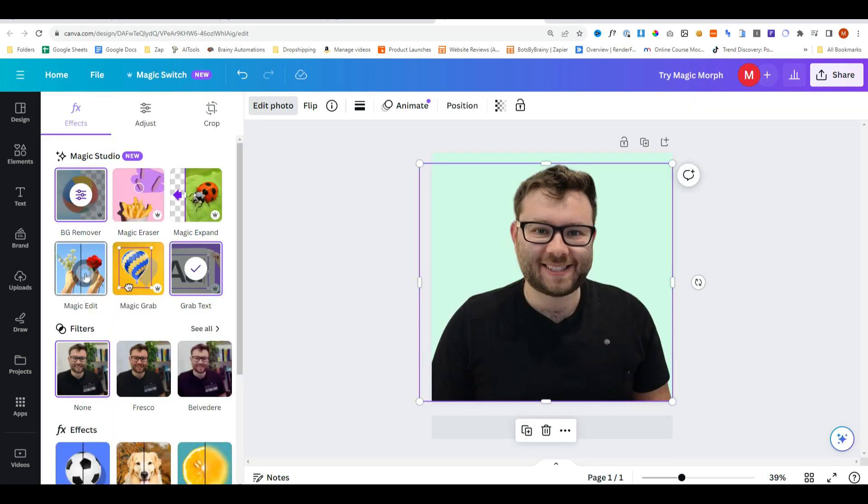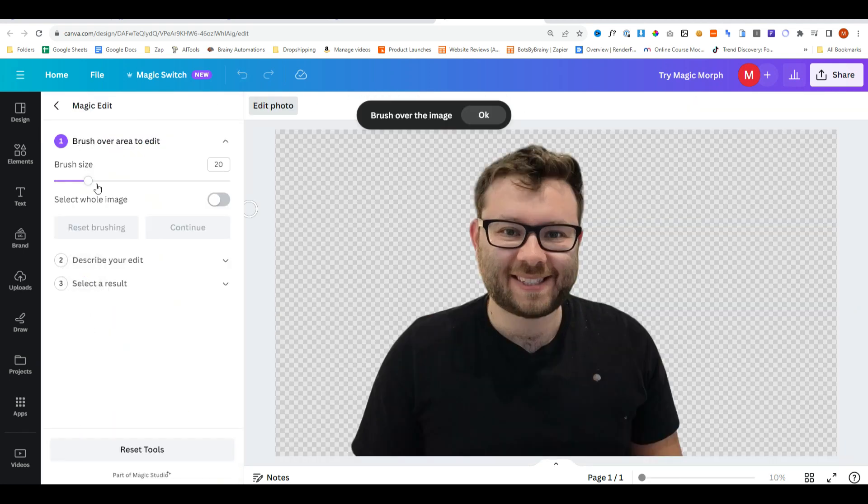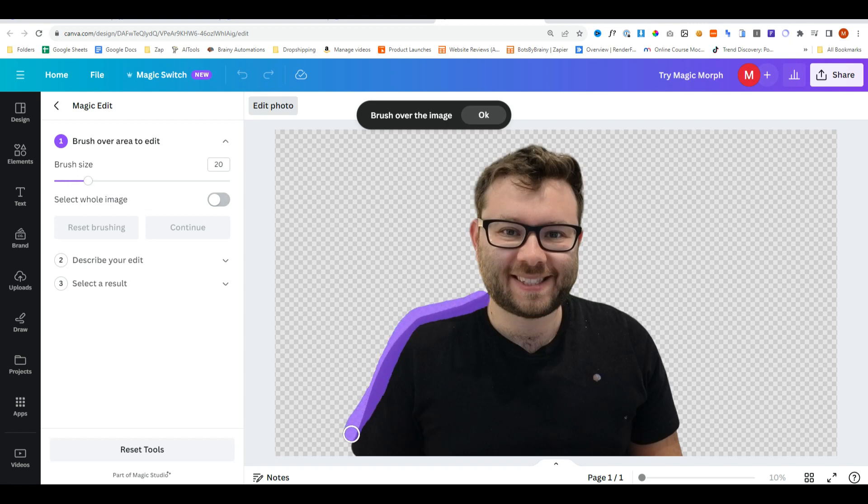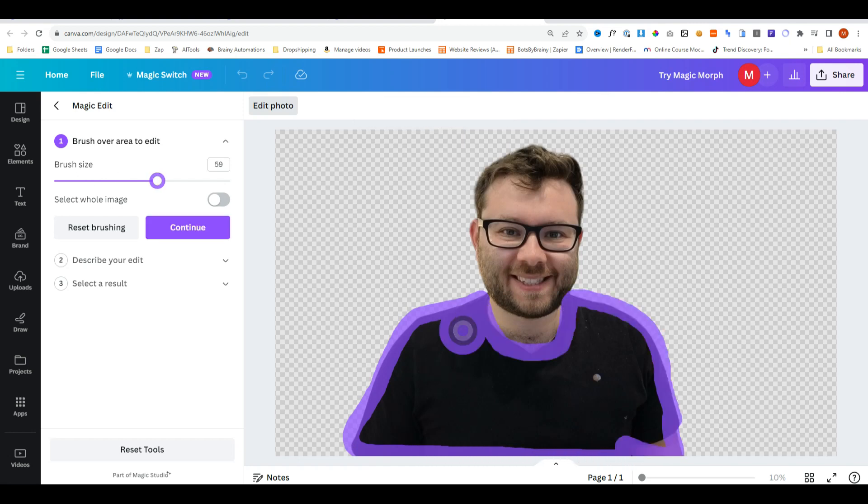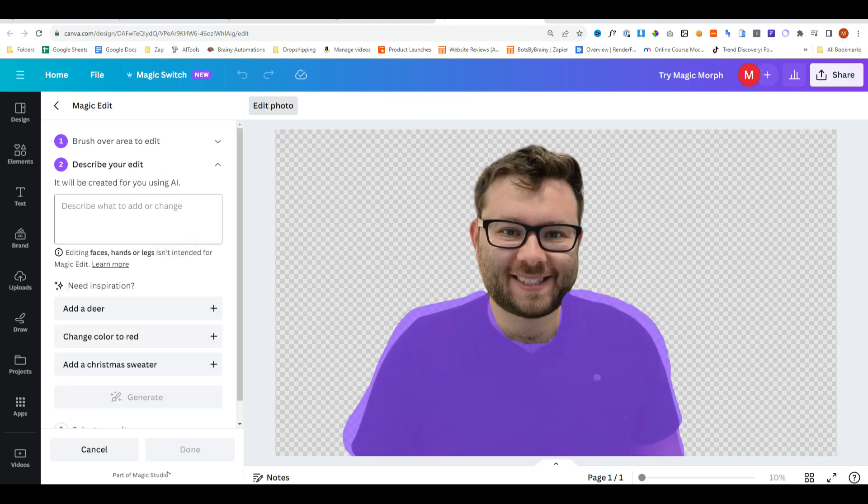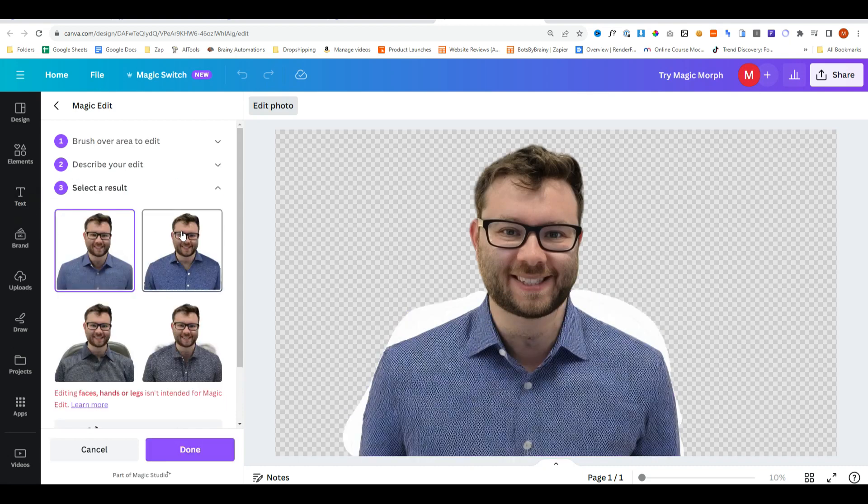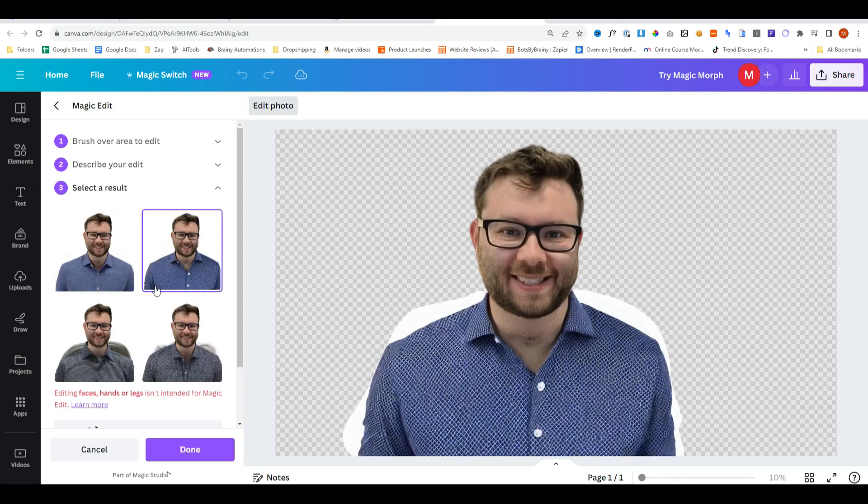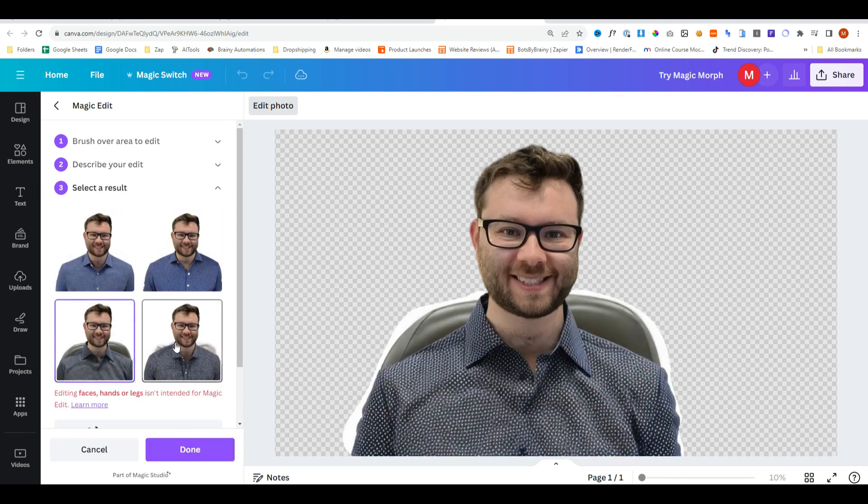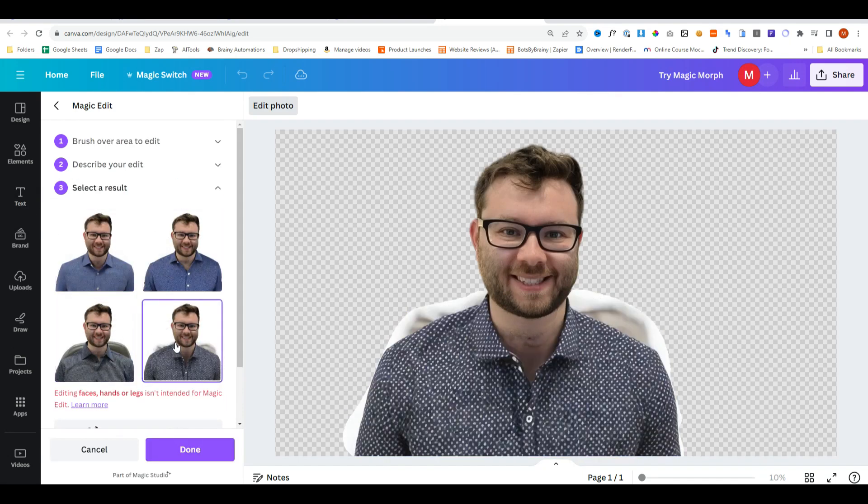Now on to magic edit. This is quite cool. So the first thing that we can do is we will highlight the outline of my top. And then we will fill in the rest of the top. Press continue and I'll say change to a suit shirt. And now it's created four variations of different suit shirts.